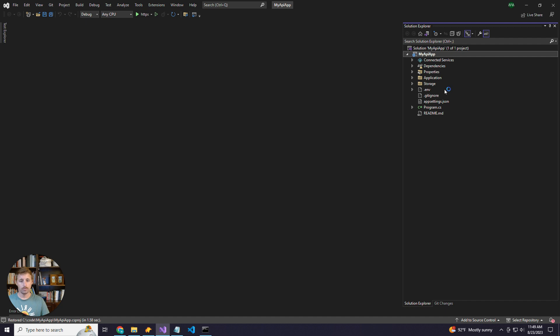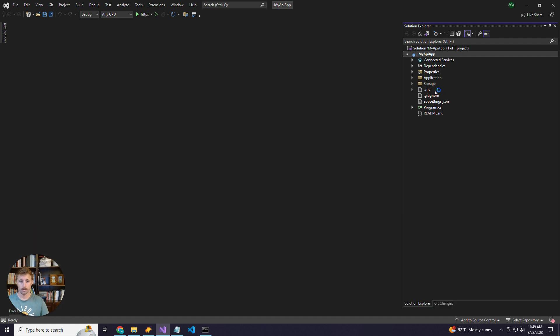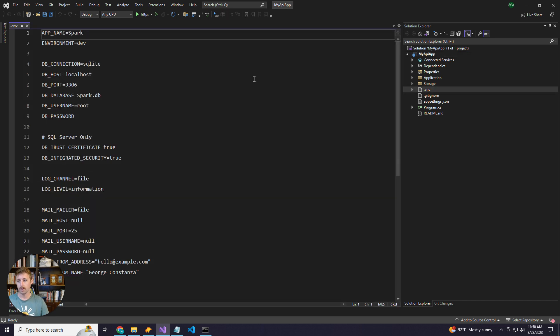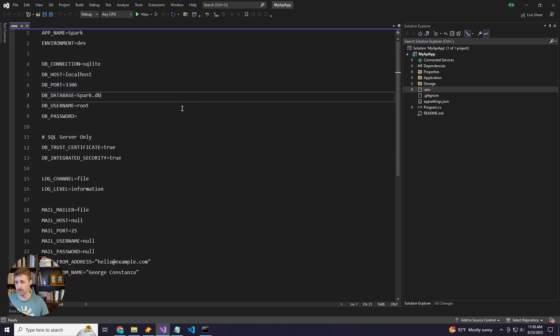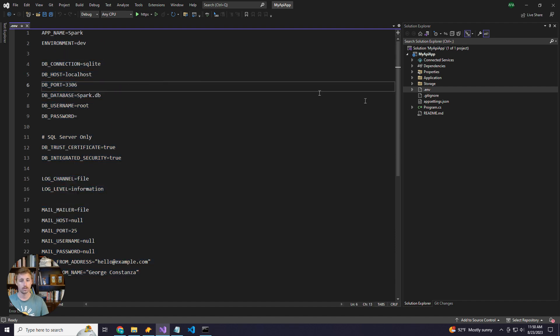So if you've created a Spark project before, most of this should look familiar. We have our ENV file where we set up our database connections and other configurations that Spark takes into account.